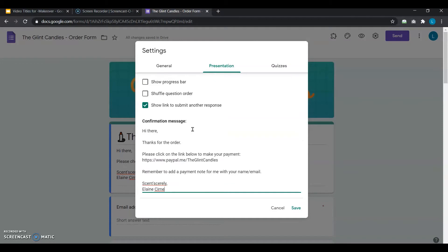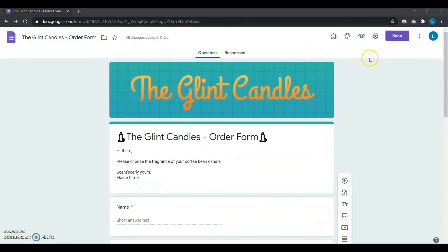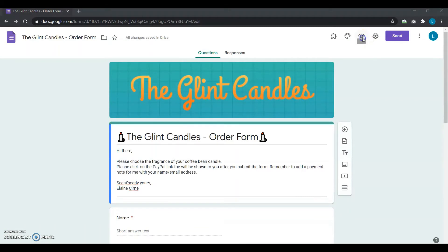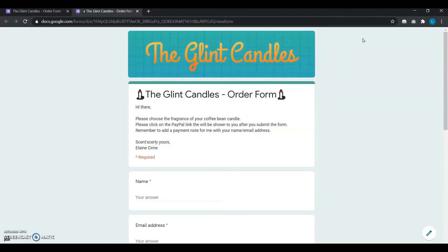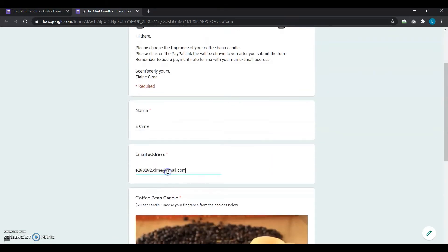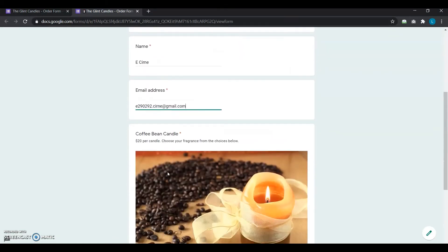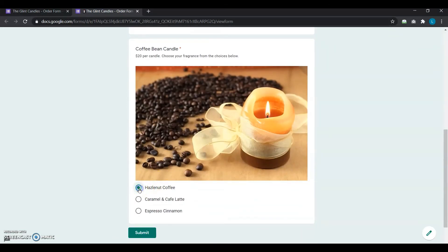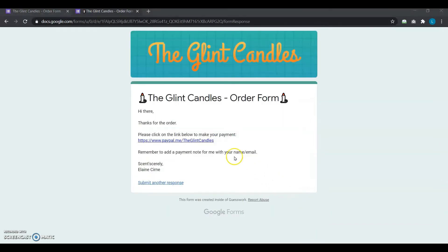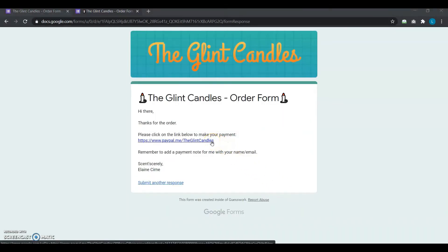That was pretty simple, so now she wants to test it and see if it really works. She opens her form in preview mode, types in her email address and name, and chooses her favorite fragrance — hazelnut coffee. Once she submits the form, she sees the confirmation message displayed along with her PayPal link.